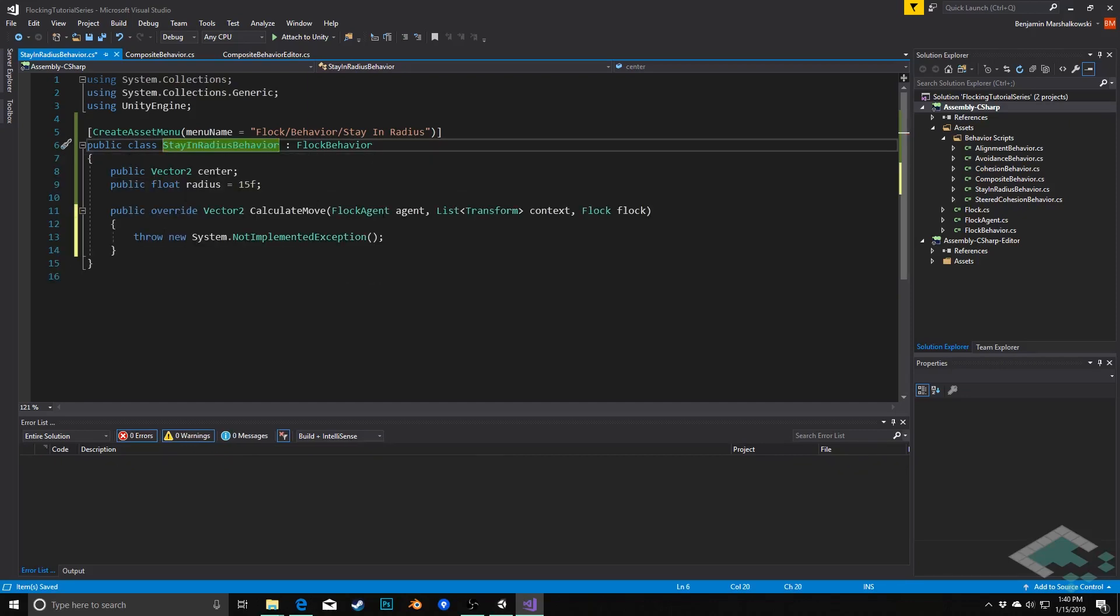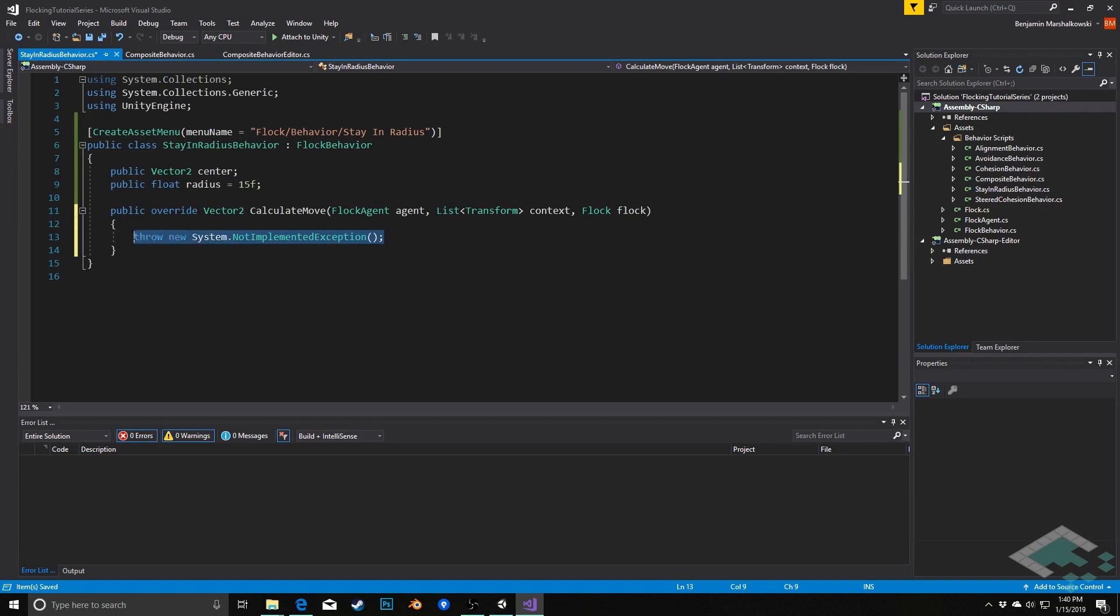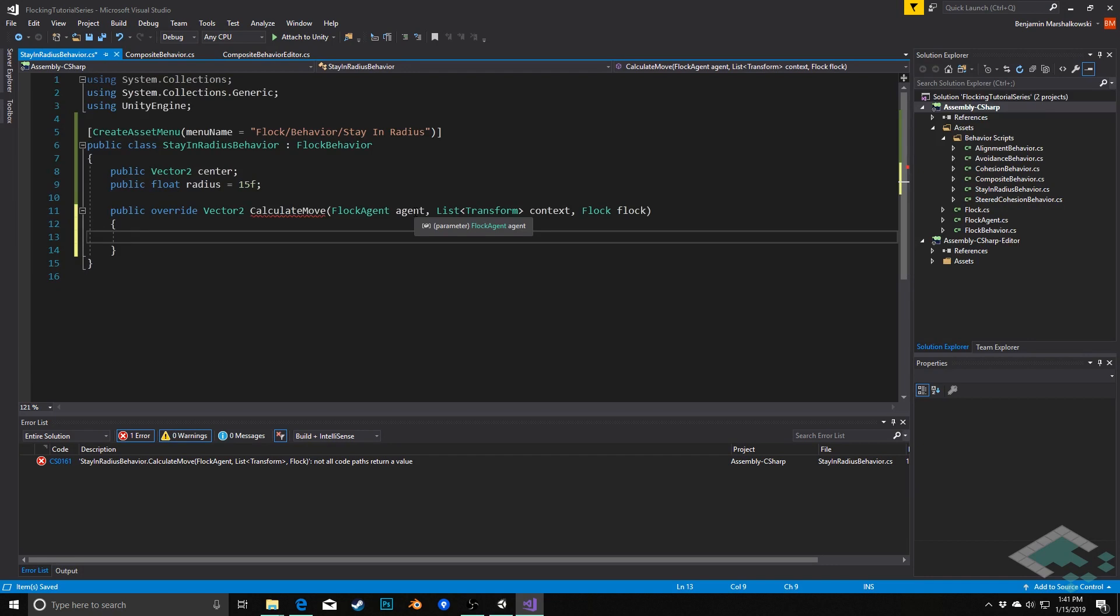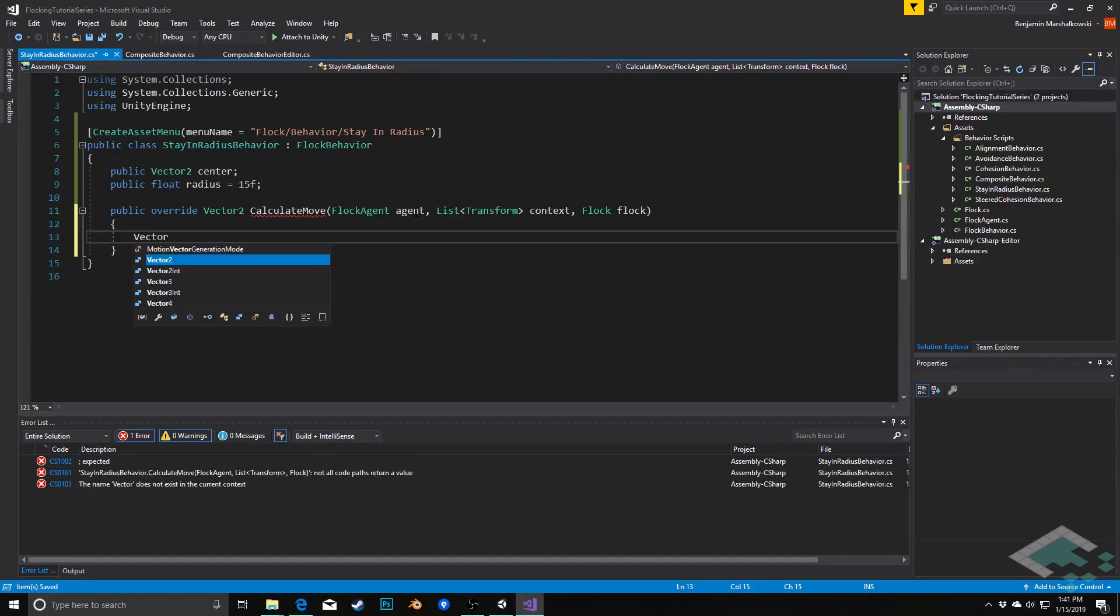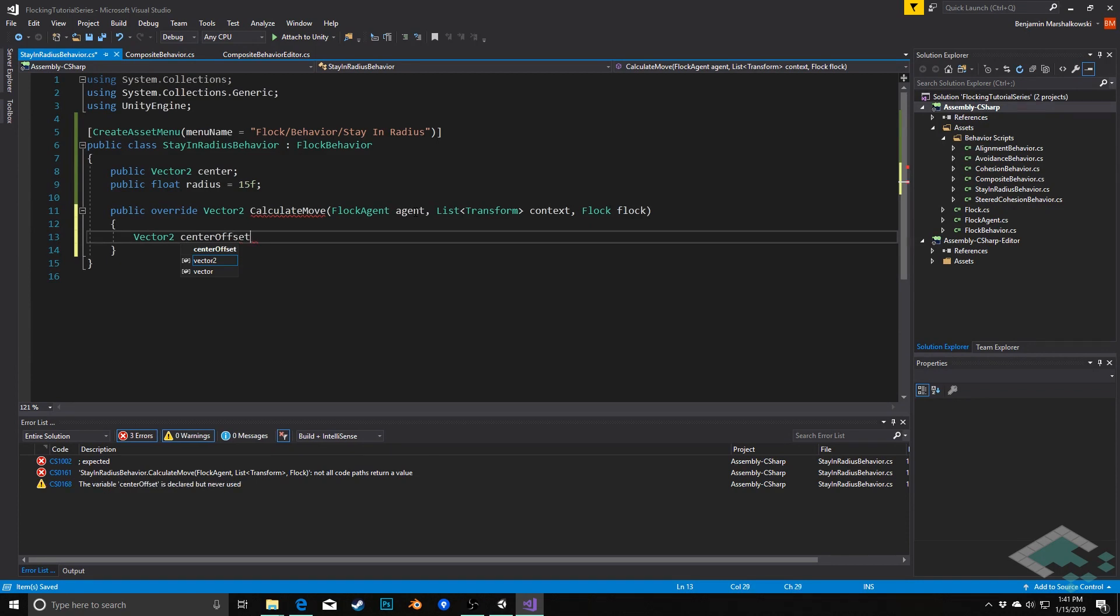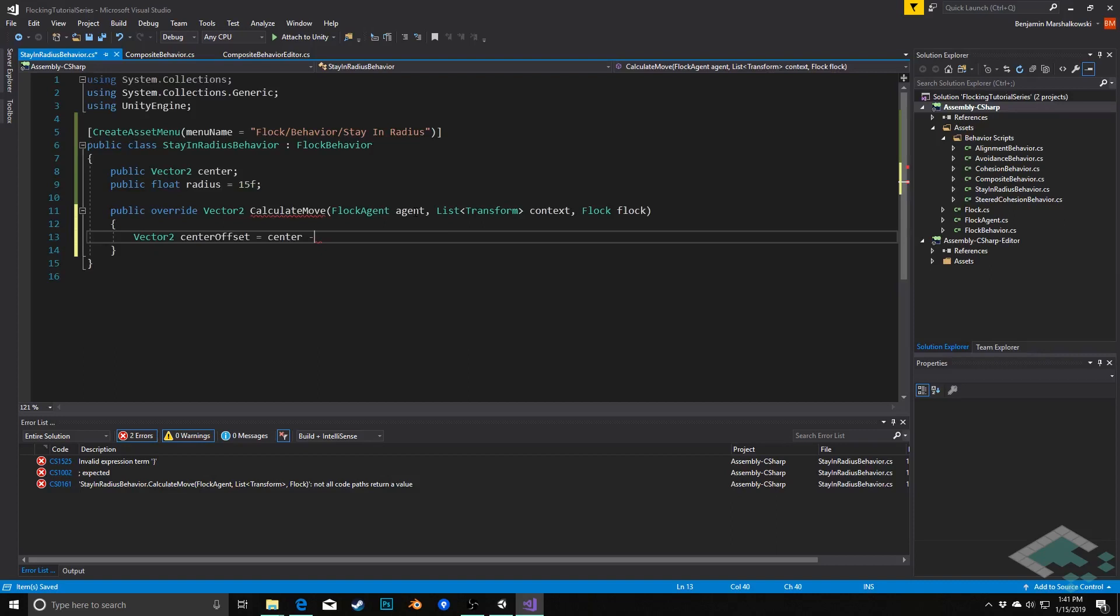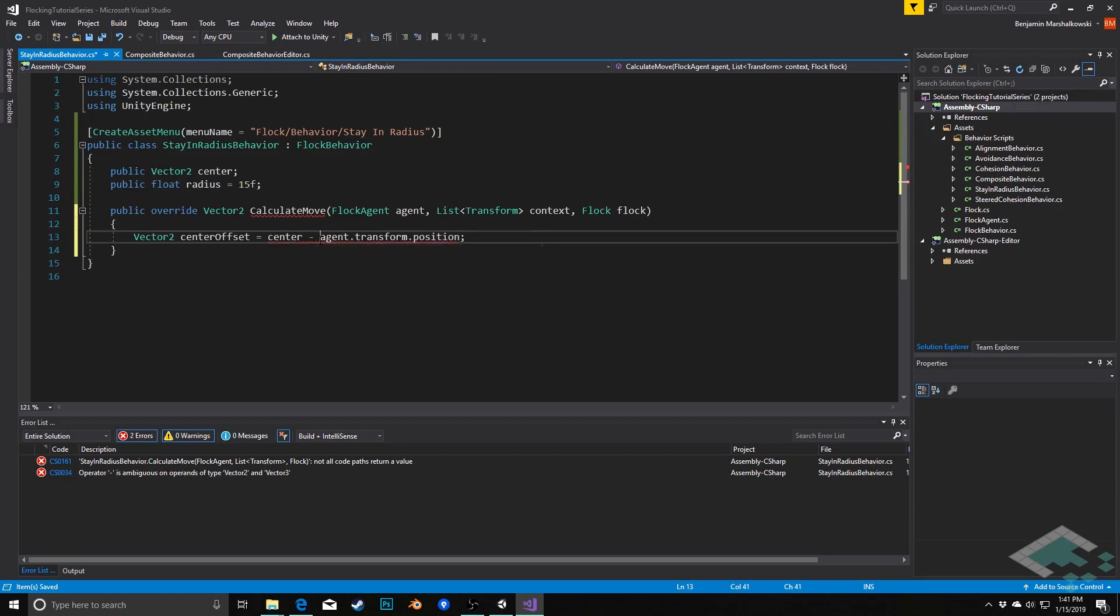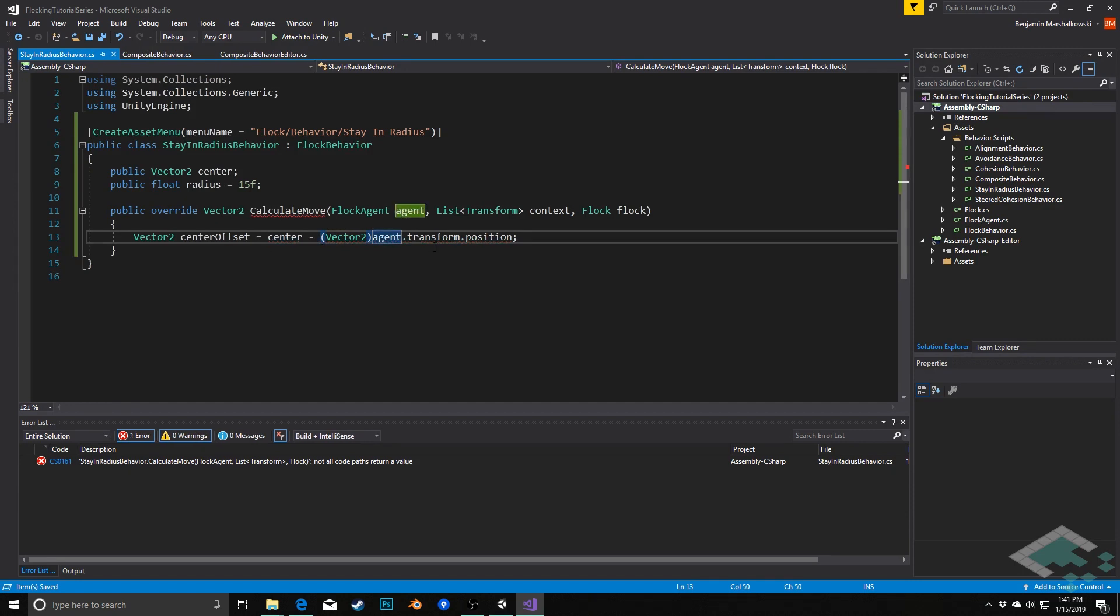So we've got our calculate move here. We're going to delete the exception and instead we're going to calculate, and really we're just using the agent in this case. What we're going to do is see how far away the agent is from the center, and based on where that position is we may try to get back to the center a bit. We'll do this by first creating a vector2 called center offset. This will be equal to the center minus the agent's position. So we'll do agent.transform.position and we will cast this to a vector2 so that we don't have any ambiguity as to what we're working with.